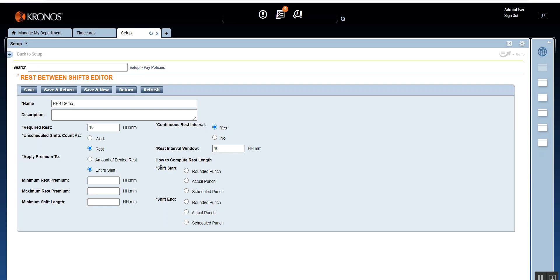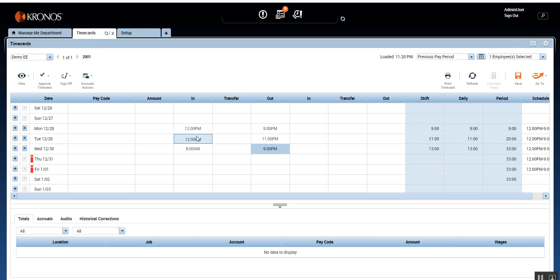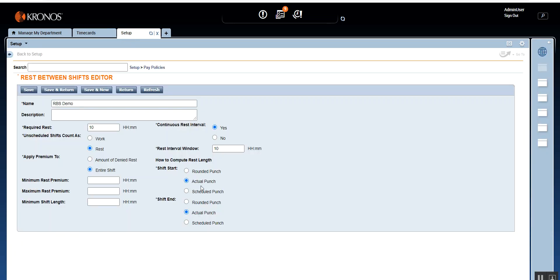The last mandatory field is How to Compute Rest Length. You have options for Shift Start and Shift End: should it use the rounded punch, actual punch, or scheduled punch? Always remember to use the Actual Punch for both your shift start and your shift end. The system will check the actual punch entered through a mobile device, clock, or time stamp.